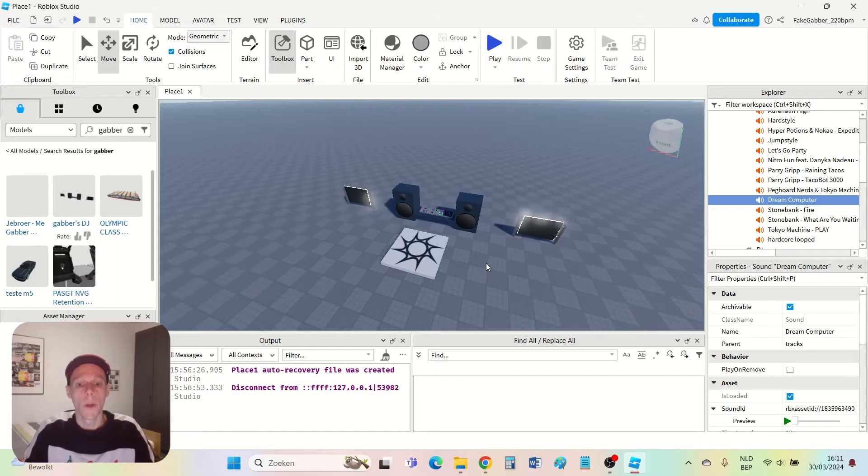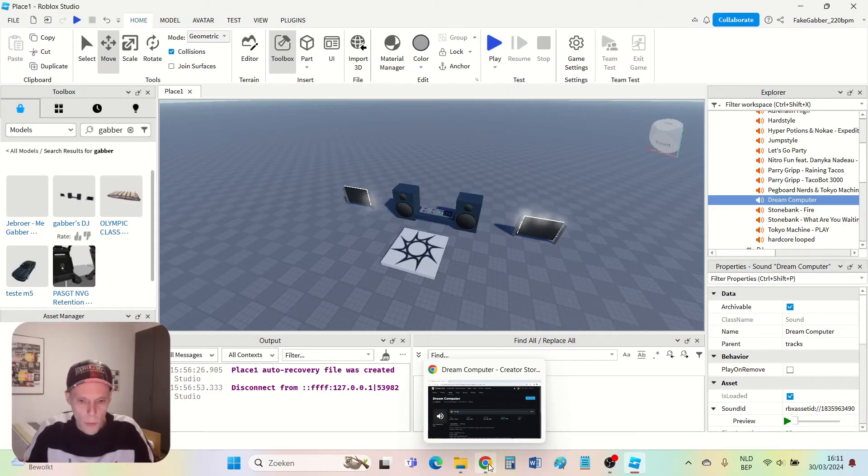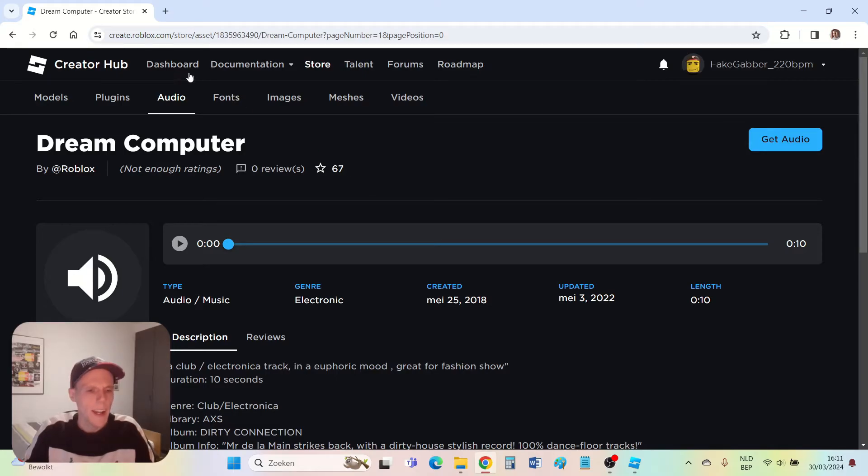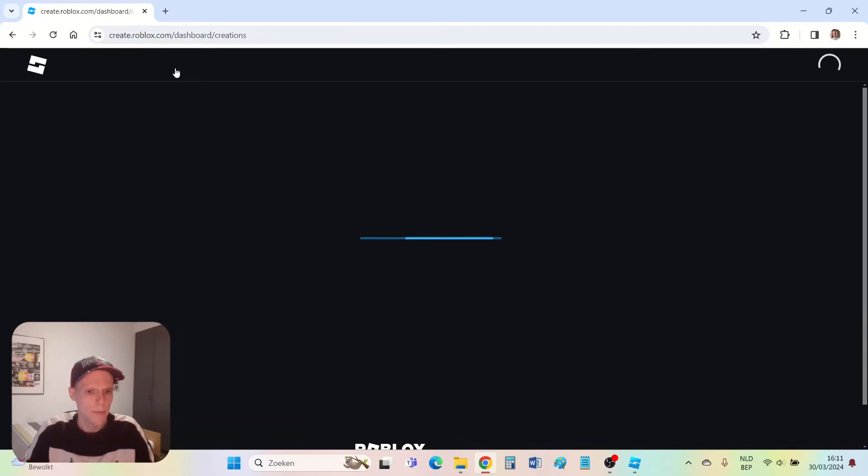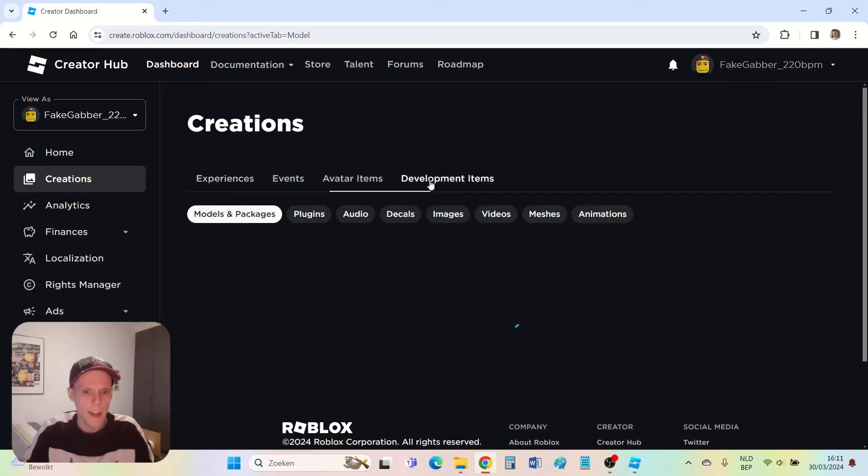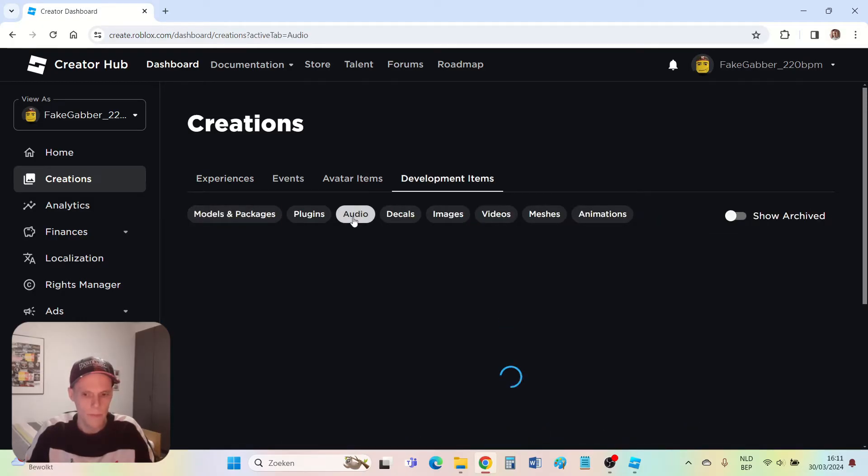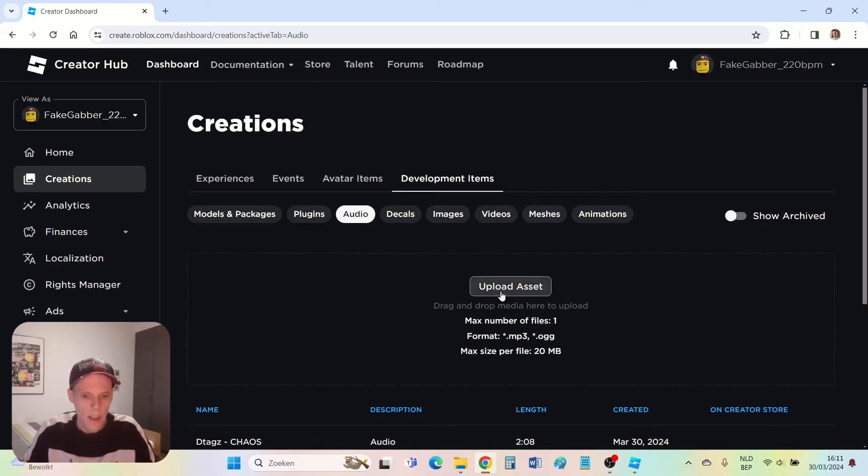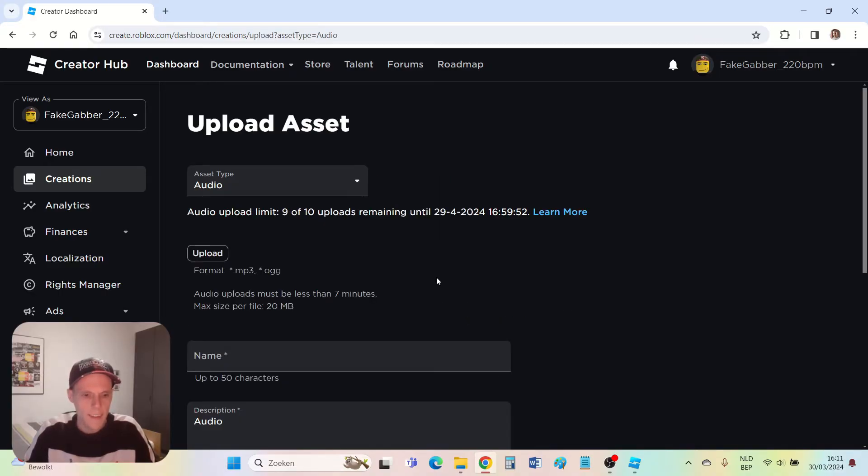The next thing I'm going to show you is if you have a certain song which you really like and you want the song to be on your DJ booth, but it's not in the Roblox store. I'm going to show you how to add it. We go to the Roblox website again. I click dashboard, development items. Then I click audio. I can upload a song there. I click upload assets.